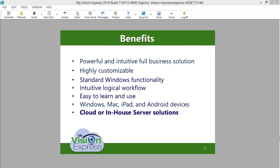The standard Windows functionality and intuitive logical workflow of My Vision Express makes it easy for your staff to learn and use. My Vision Express can be managed from anywhere, using Windows, Macs, iPad, and Android devices. An installation is available as both cloud and in-house server solutions.